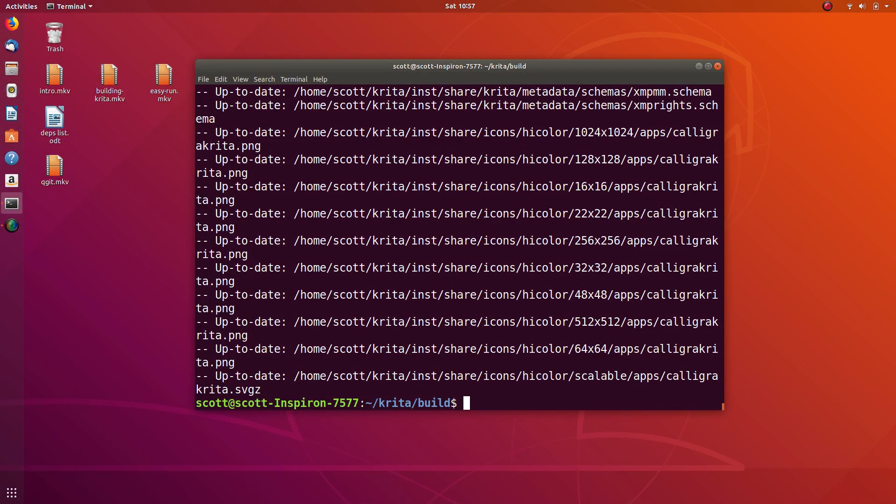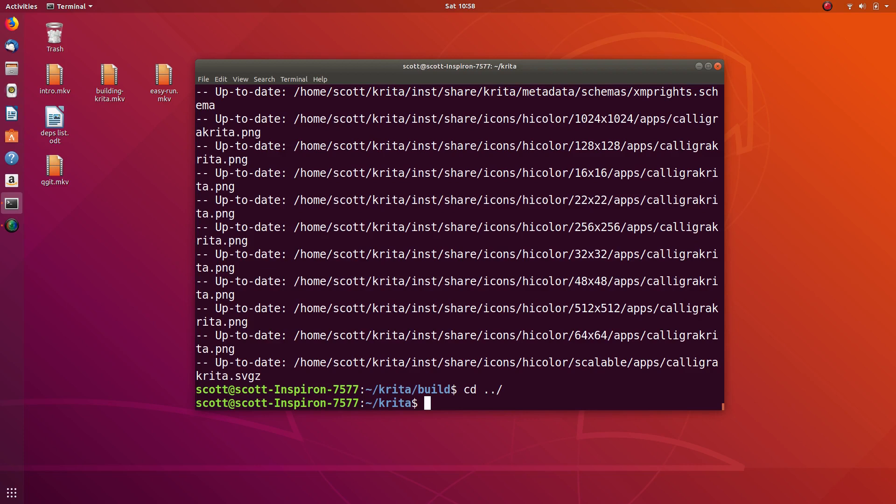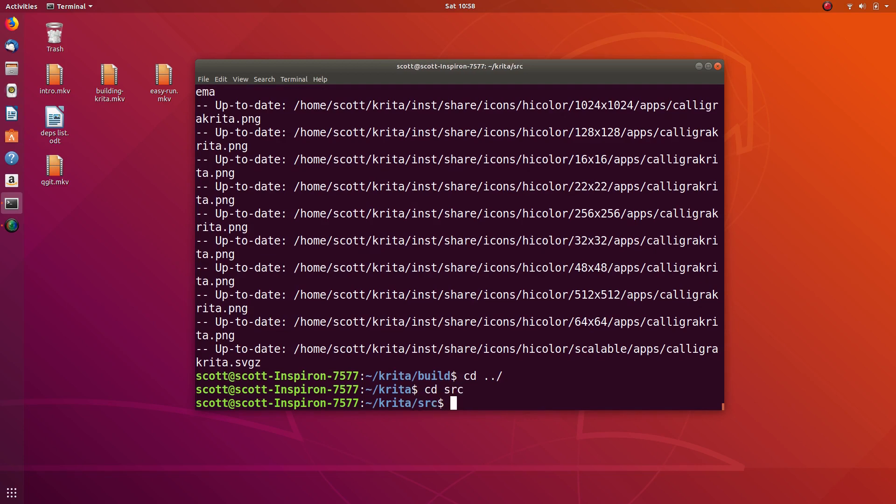The next thing you might be curious about is if there's an easy way to see what changed and see the history of what's going on with all the source code changes. For this we can go back to where we were, go up, and then go back into our source directory.